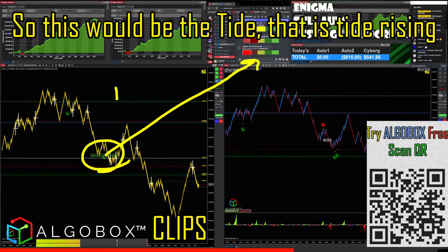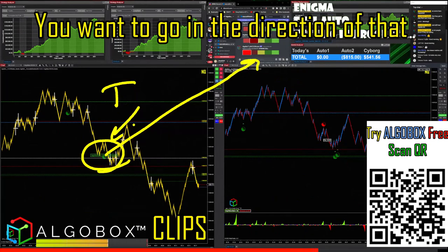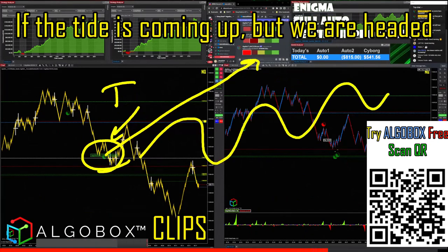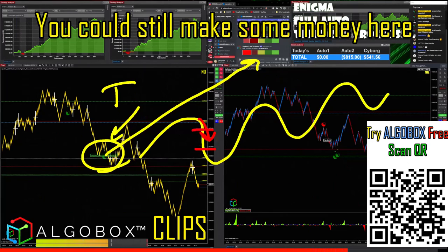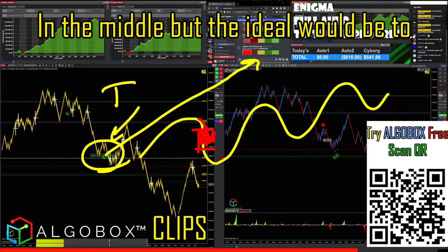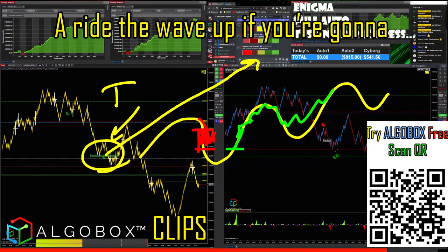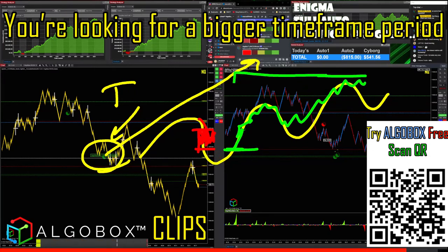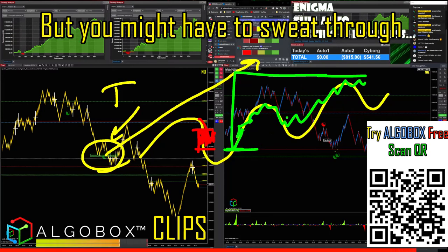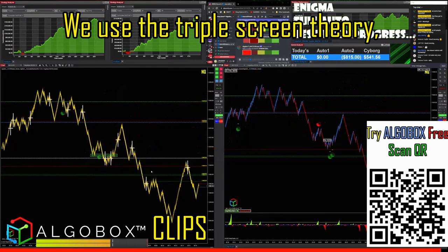We call it the tide, wave, ripple. The tide is the daily — tide rising means we want to go in that direction. If the tide is up but we're headed down on a wave, you could still make some money in the middle, but the ideal is to catch a ride on the other side, riding a wave up for longer holds. You may have to sweat through some rough patches. We use the triple screen theory.